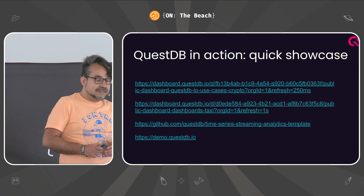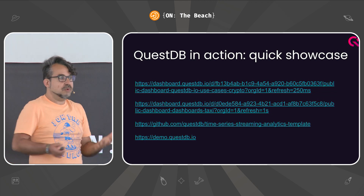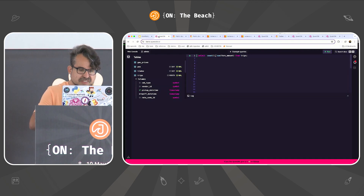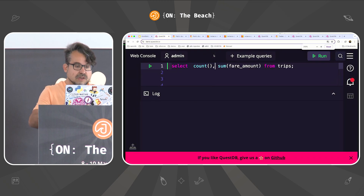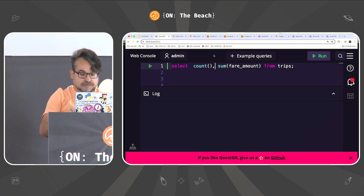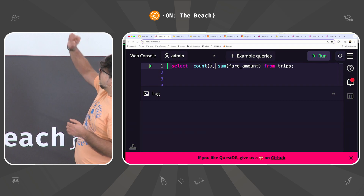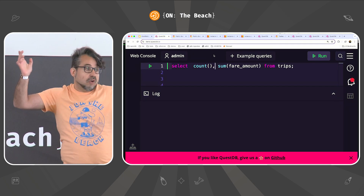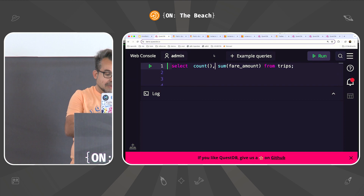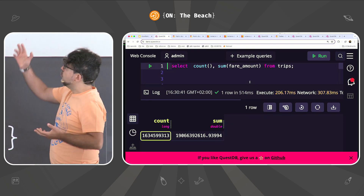Before I tell you about replication, I'm going to show you what it looks like — what type of use cases we support. This is a demo machine, open to everyone: demo.QuestDB.io. We have a demo dataset — it has 1.6 billion rows. I'm going to run a query to do an aggregation on one of the columns. I don't know how fast you expect a database to scan 1.6 billion rows, but in our case we do this in about half a second.